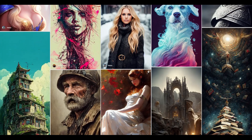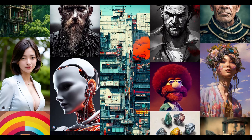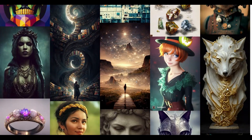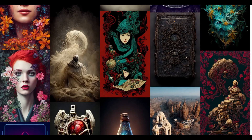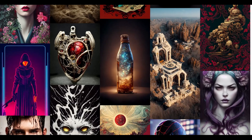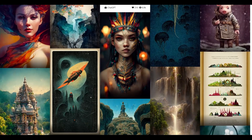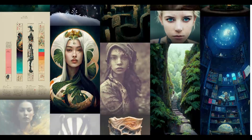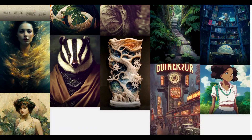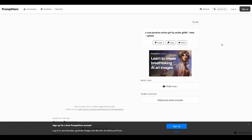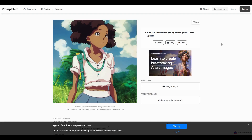And there you have it — the top five open-source local AI tools for image generation that can be run on your personal device. Each tool offers unique capabilities and tons of creative potential, and we're excited to see what you'll create with them. Whether you're an artist, researcher, or just someone who loves exploring AI, these tools are definitely worth checking out. Thanks for watching, and we'll see you in the next video.